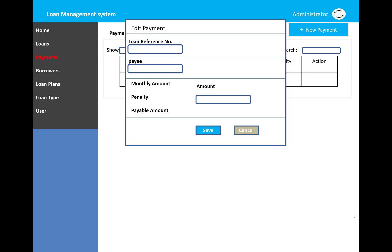The loan reference number, pay monthly amount, penalties, and payment amount will be displayed in labels. When we click the save button, that information will be saved or updated into the database.